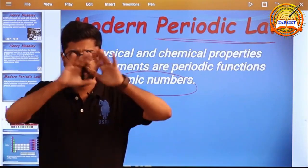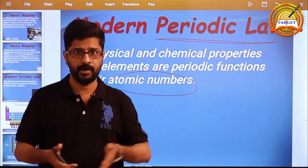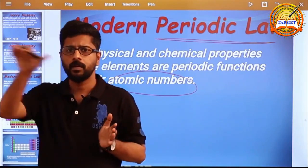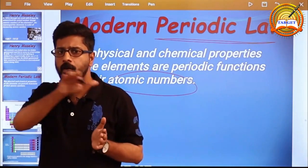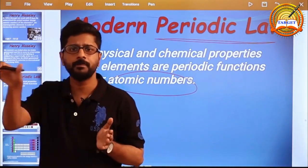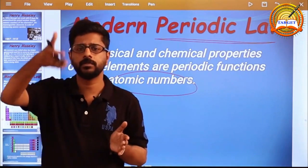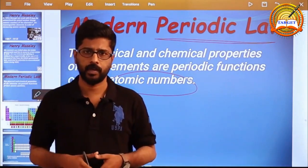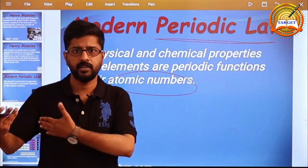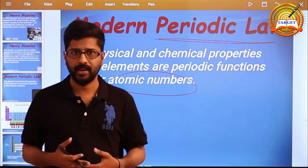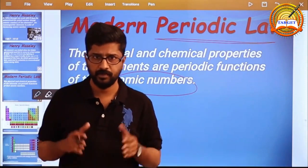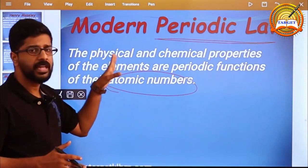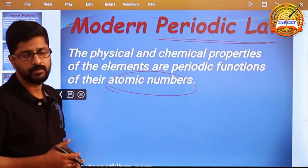Elements are placed in vertical columns called groups and horizontal rows called periods, like in Mendeleev's periodic table. We will discuss the characteristics later. Before that, we want to analyze the periodic law first.